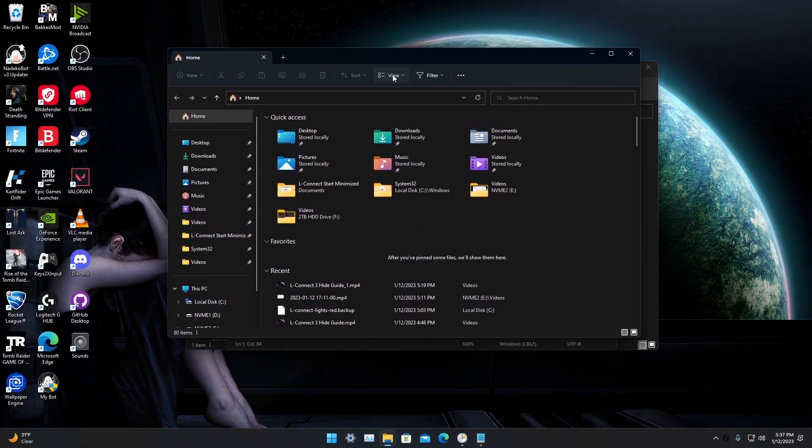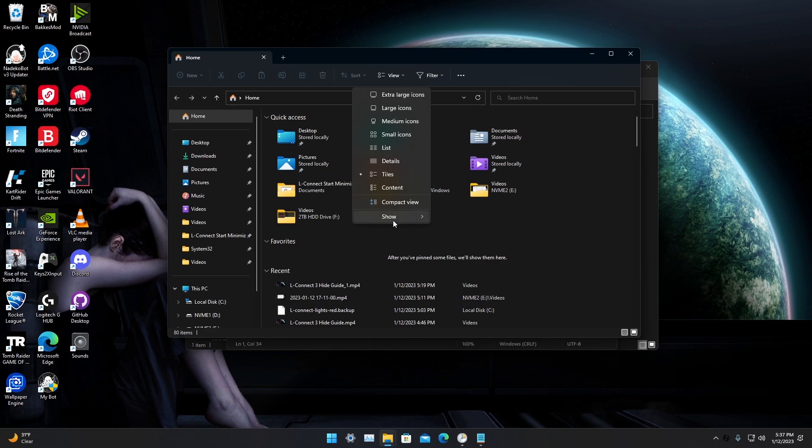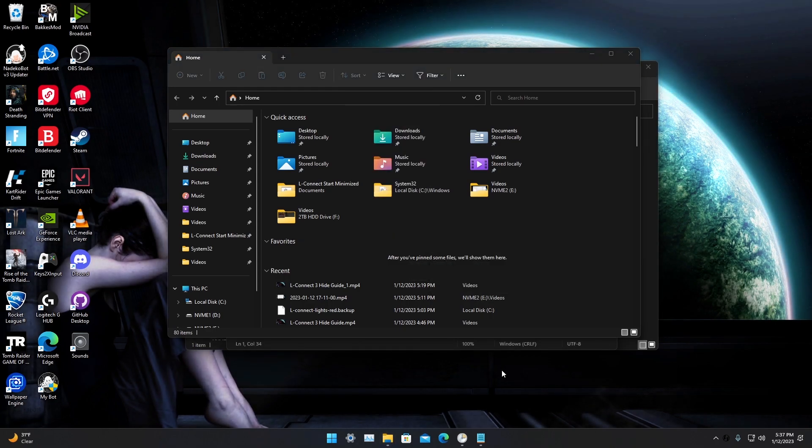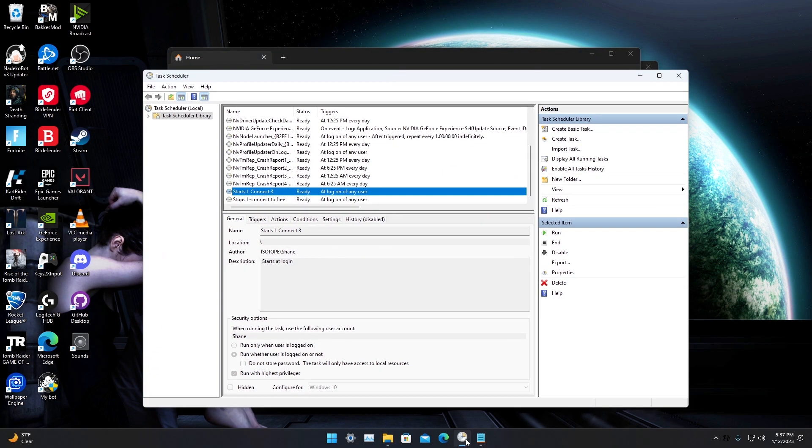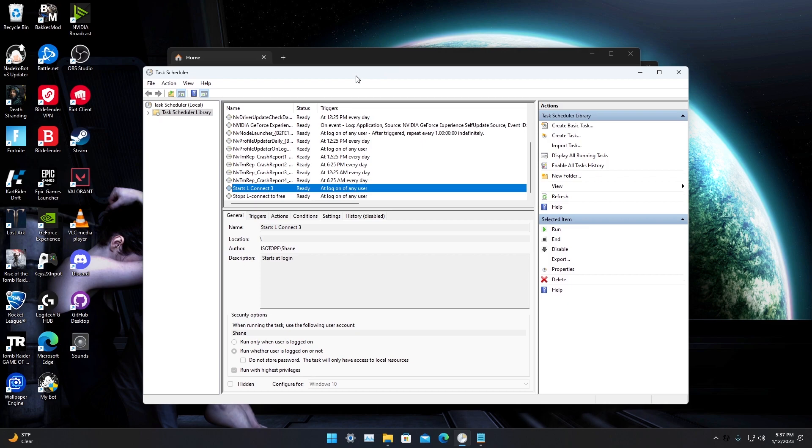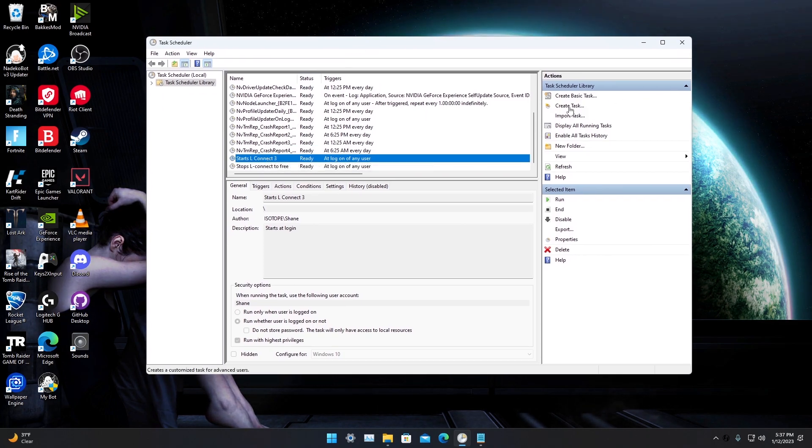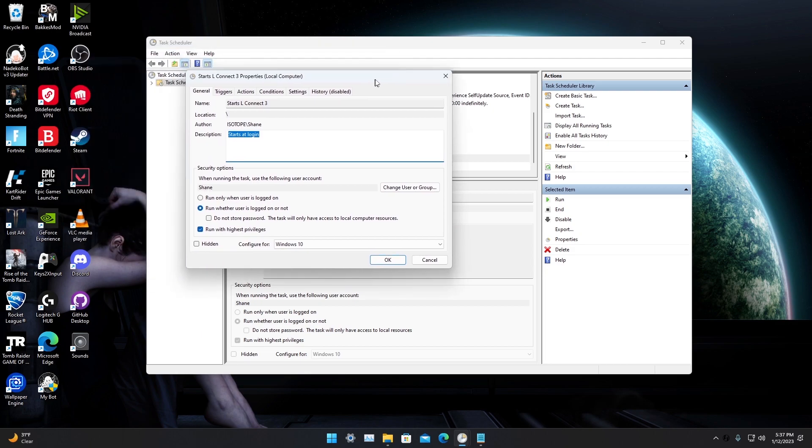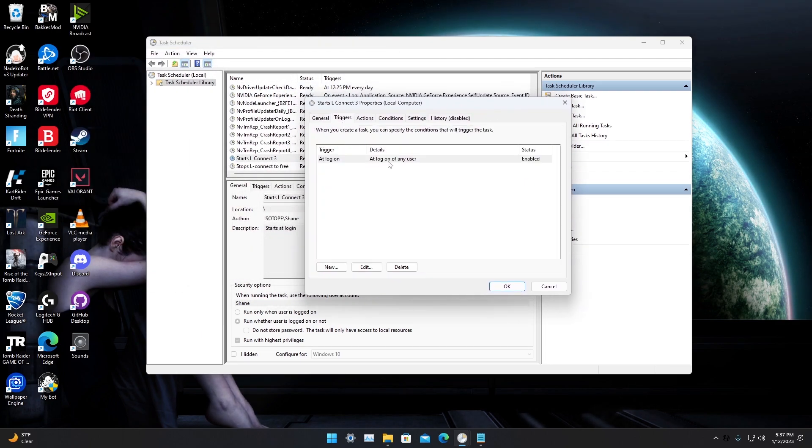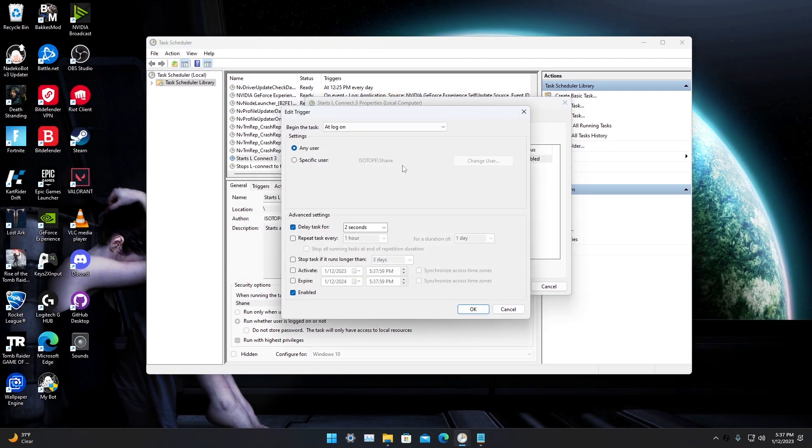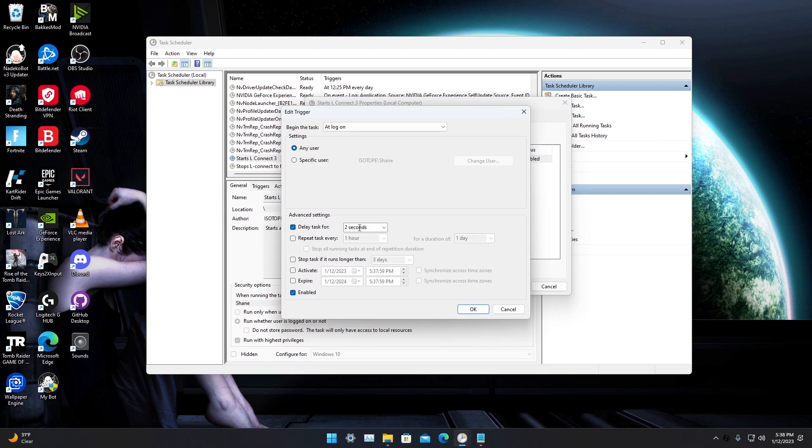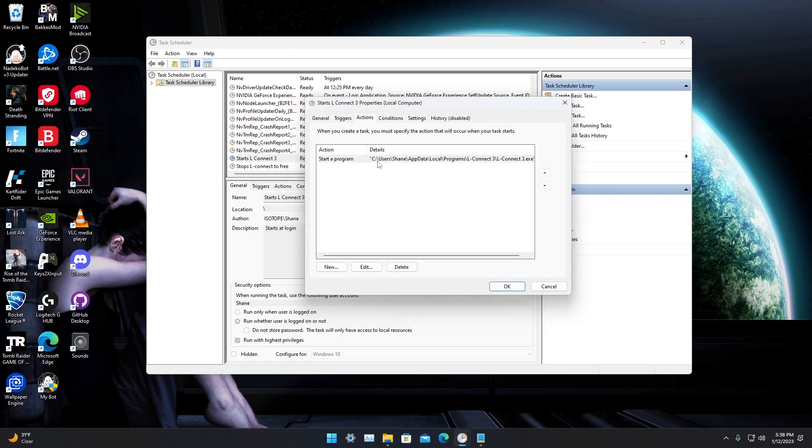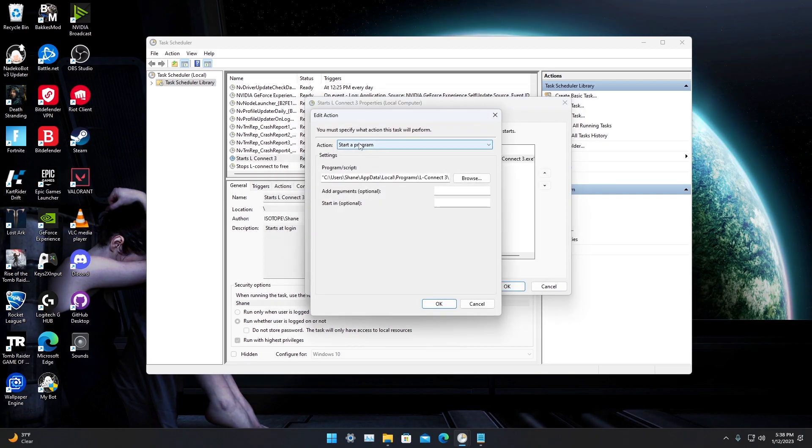You're gonna go to View, Show, make sure hidden items is checked. Then Task Scheduler, create a task, make it look like this. Triggers: at log on of any user, delay for two seconds. Action: start a program, go